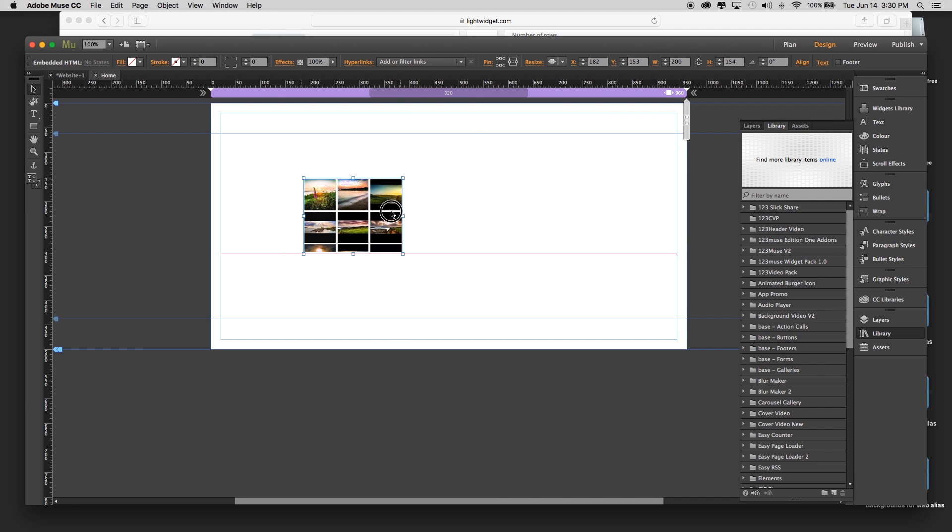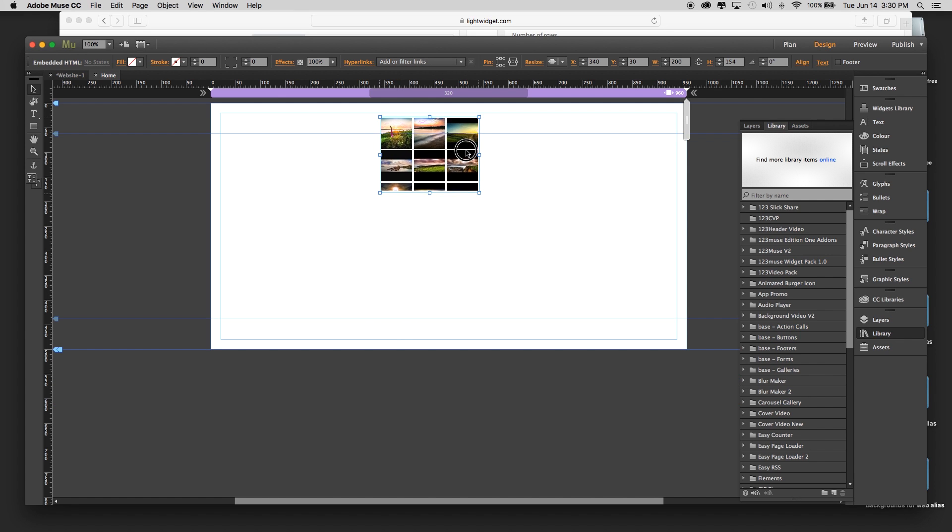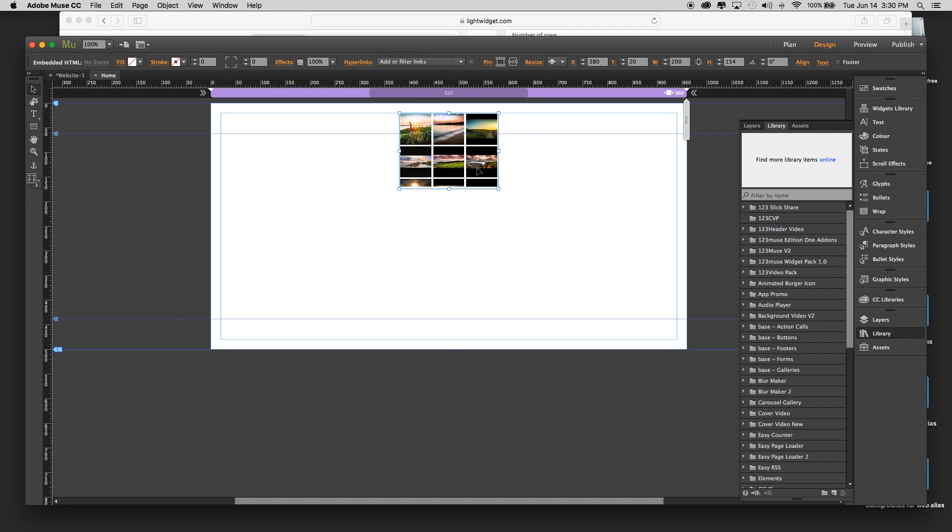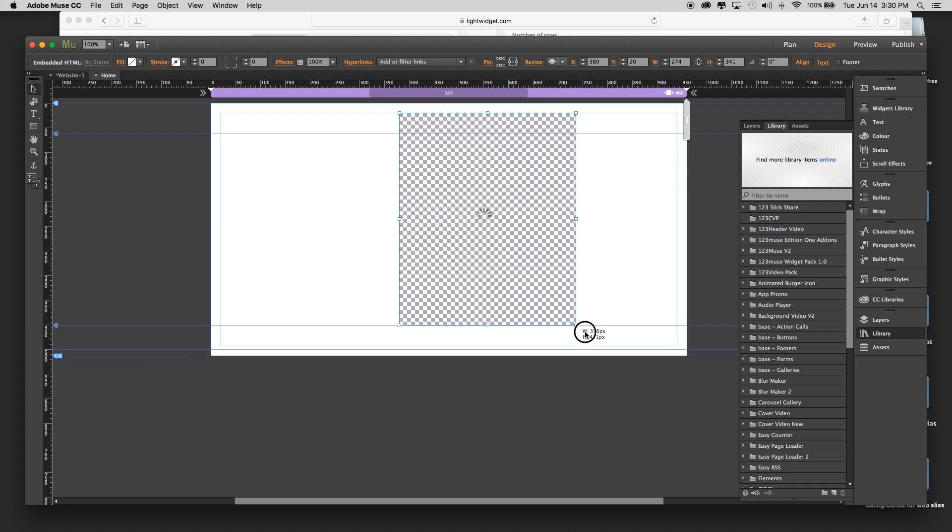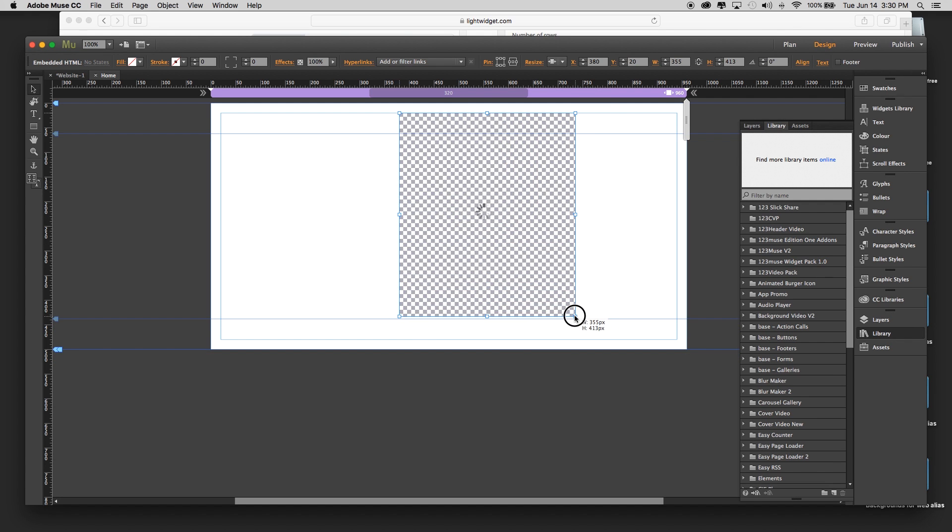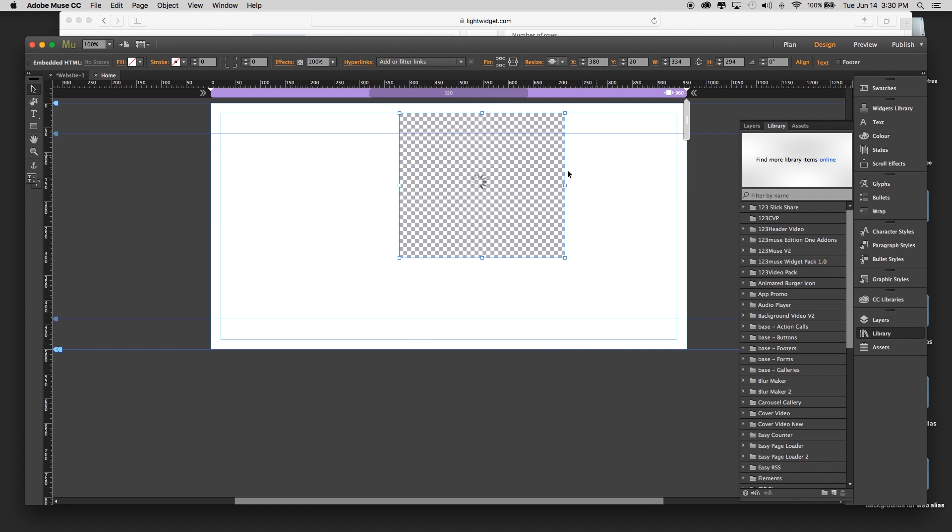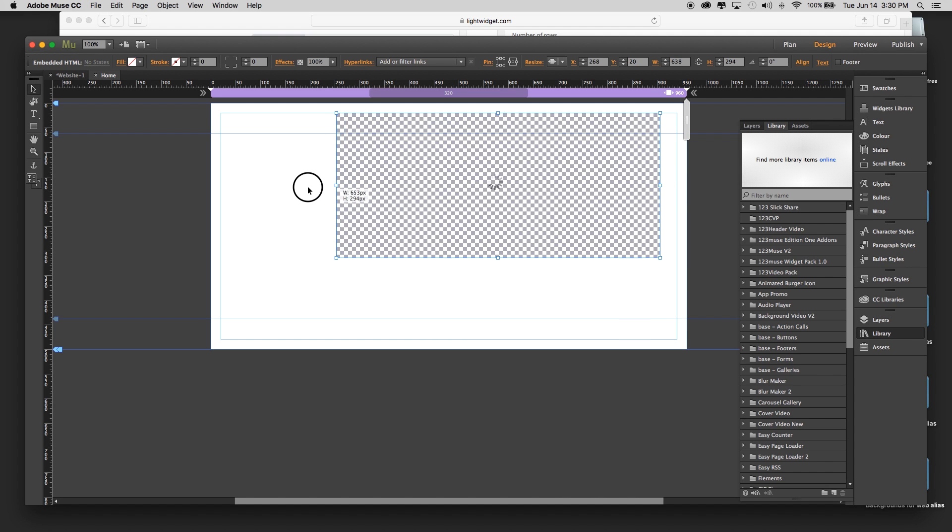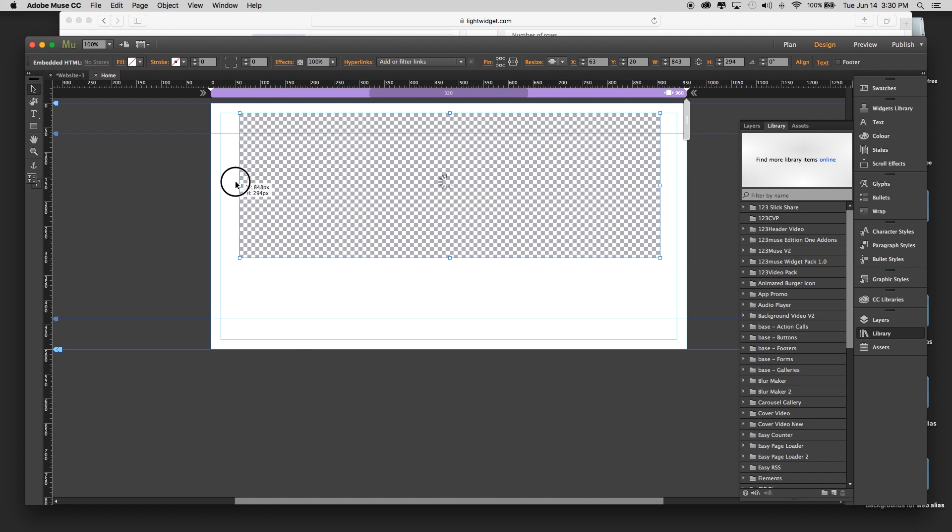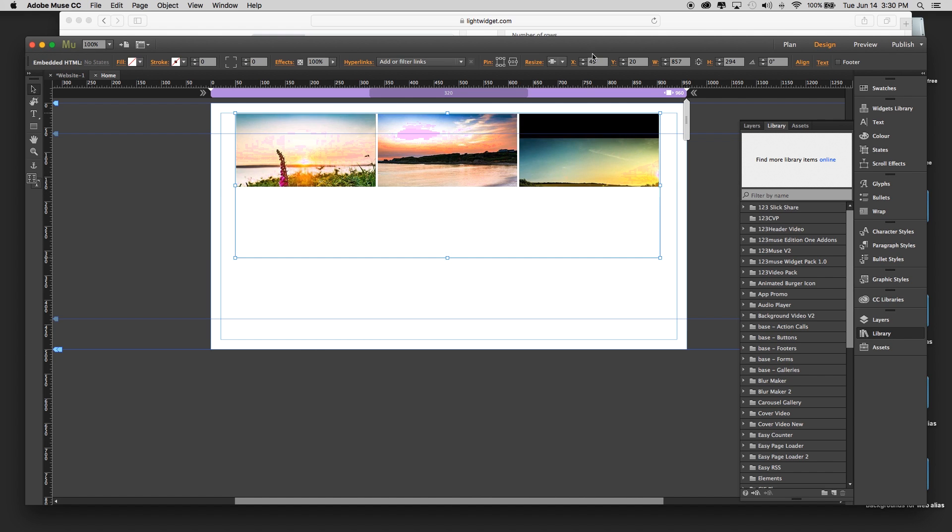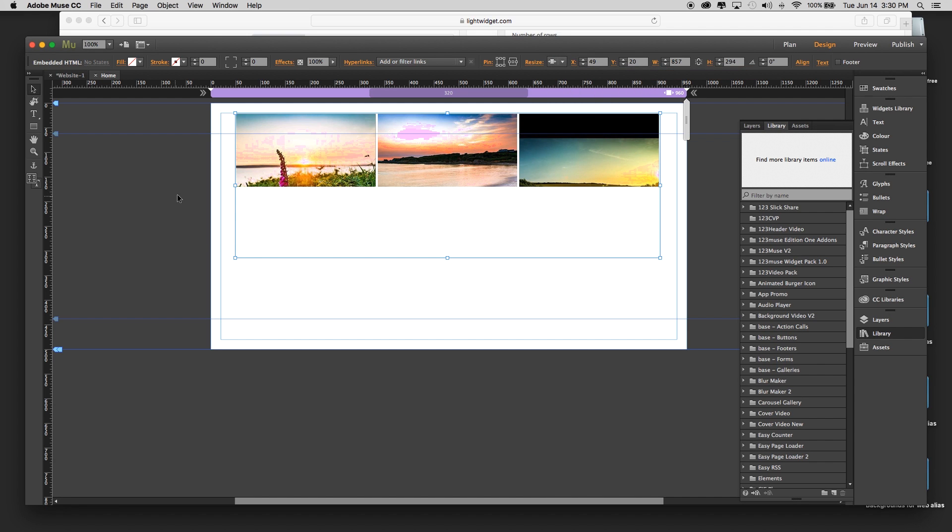Once I'm inside that, I'm going to go to Object, Insert HTML, paste that HTML inside there. Here we can see it's already loaded my pictures up there in the preview. However, this isn't quite the right size, so let's work on the size of it. Let's say we wanted this to sit at the top here around about this size.